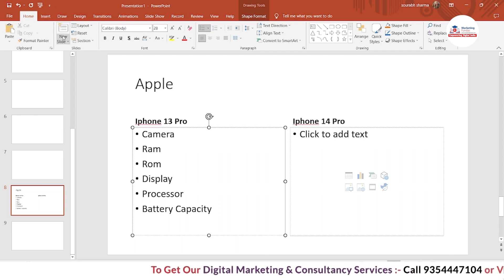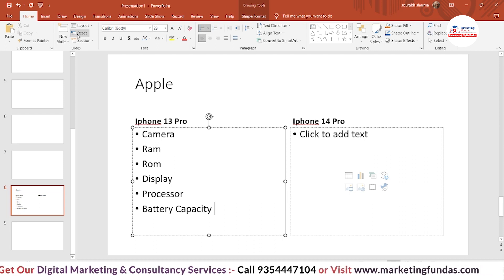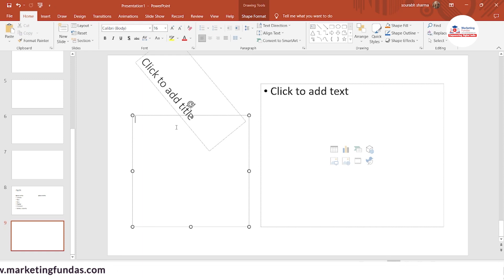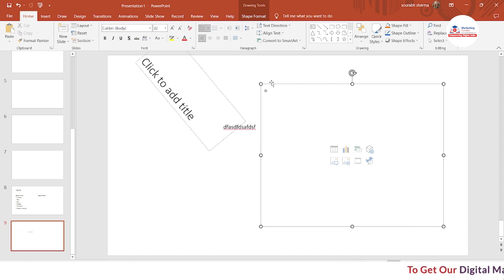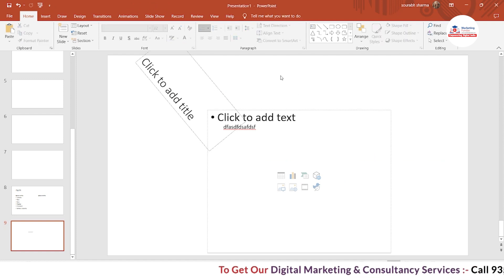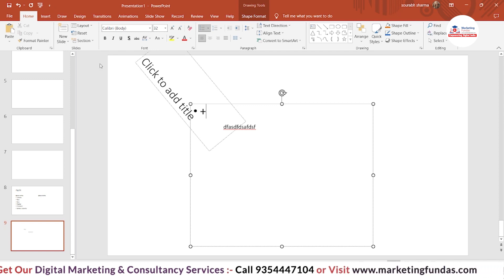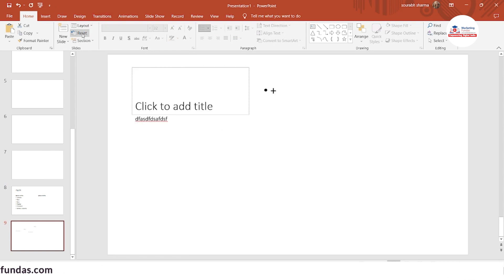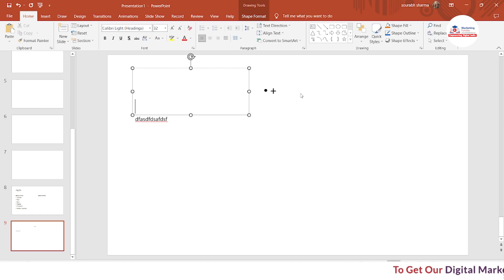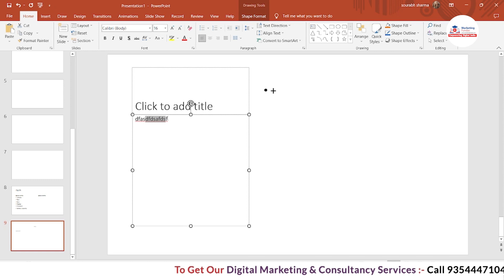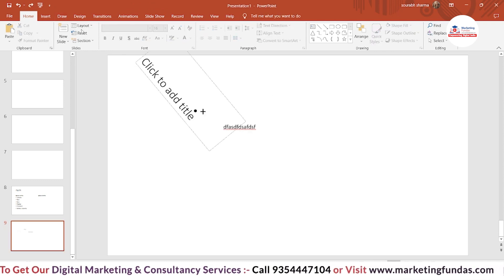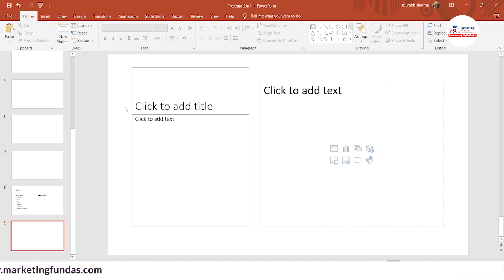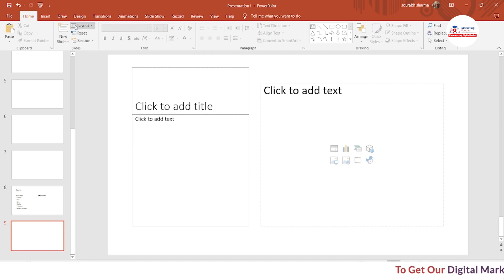There is one more option — the Reset button. For example, if a slide gets changed or messed up, and you want to reset it back to its original condition, just select the slide you want to reset and click the Reset button. It will automatically reset all the sections. If I delete the content here, you can see it shows the same default layout. So that's how the Reset button works along with the Layout option.